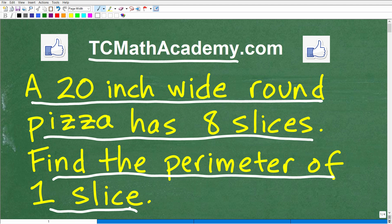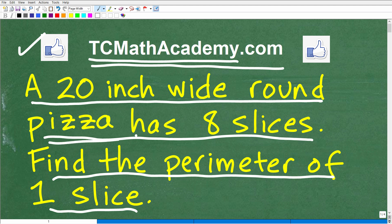If you need math help with the course you're taking, test prep, or homeschooling, make sure to check out my math help program at tcmathacademy.com. You can find a link to it in the description below. And if this video helps you out, make sure to like and subscribe, as that definitely helps me out.